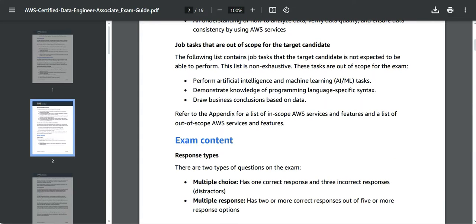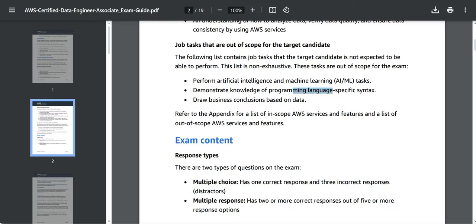Now what is out of scope? See, this is important. You are not supposed to understand AI or machine learning tasks. You are not supposed to demonstrate your programming knowledge, specific syntax, and so on. And you are not supposed to draw business conclusions based on the data. That is an exclusion from a certification standpoint.